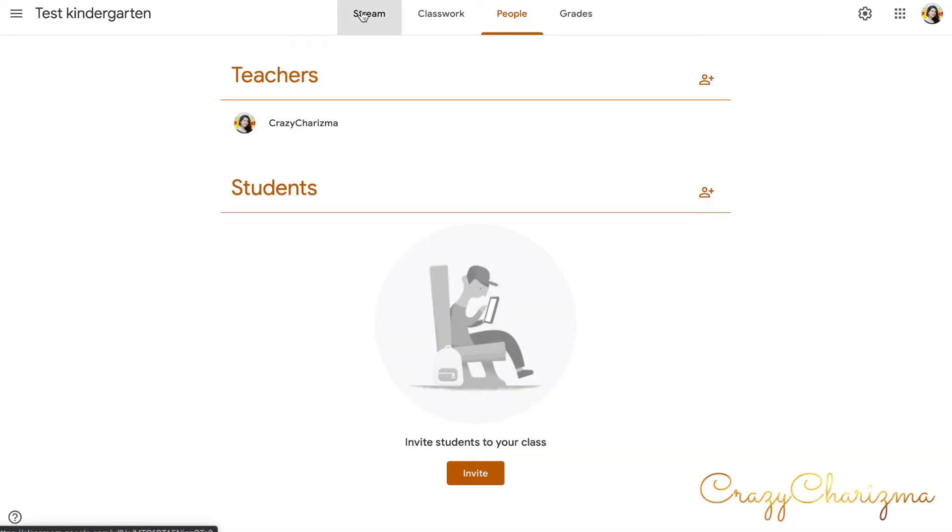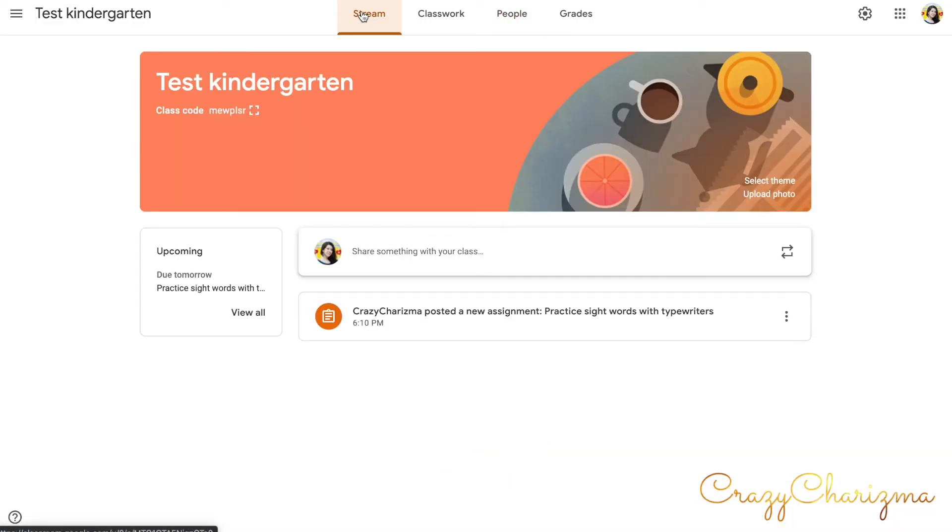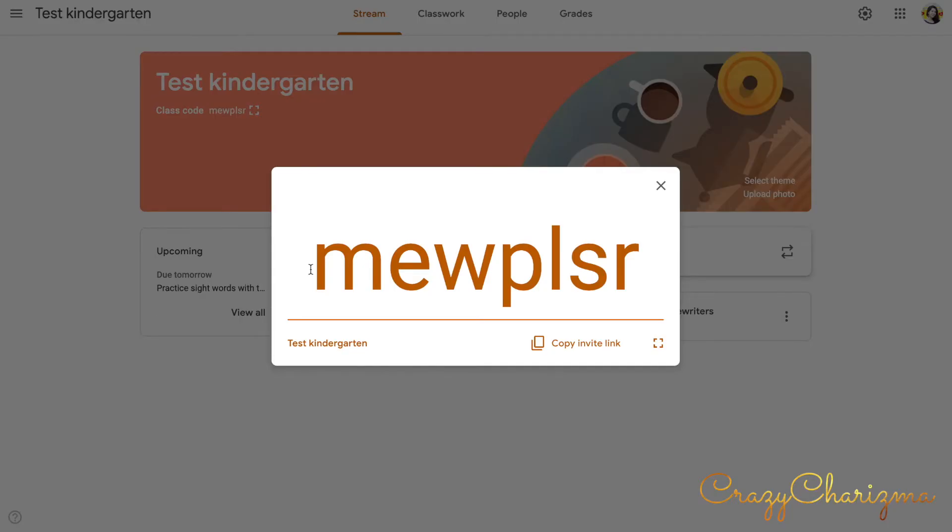If you go back to your class to stream, here at the top you can see class code. This is the code that your students can use. They join your class, but they will need a code to sign in, to log into it. And they can use this code.